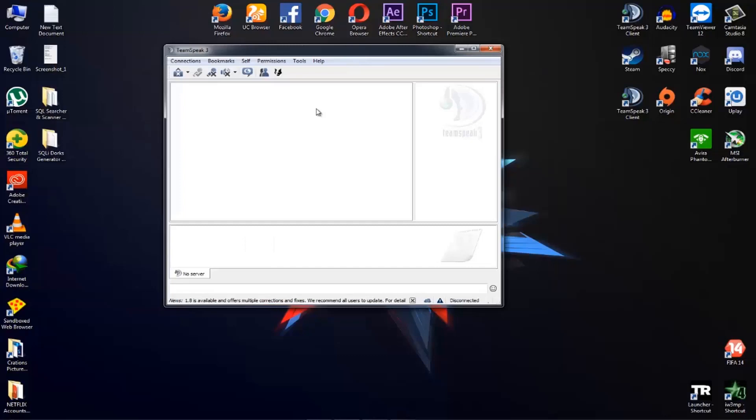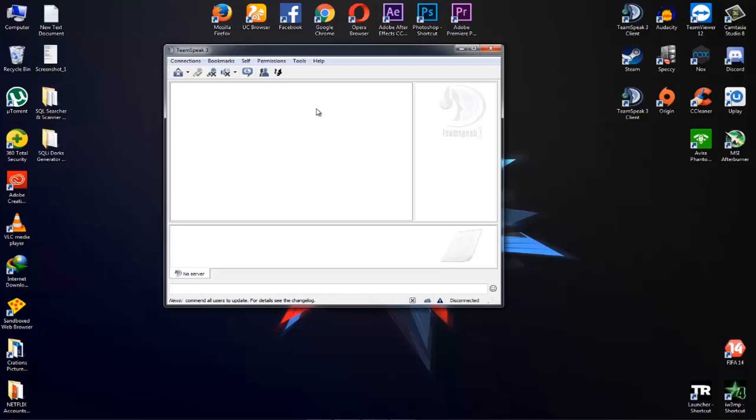So this is Tech Monster once again with another TeamSpeak 3 tech video. In this video I'm going to show you if your microphone is not working in TeamSpeak but in other applications it is working, how you can solve it. So let's start the video.